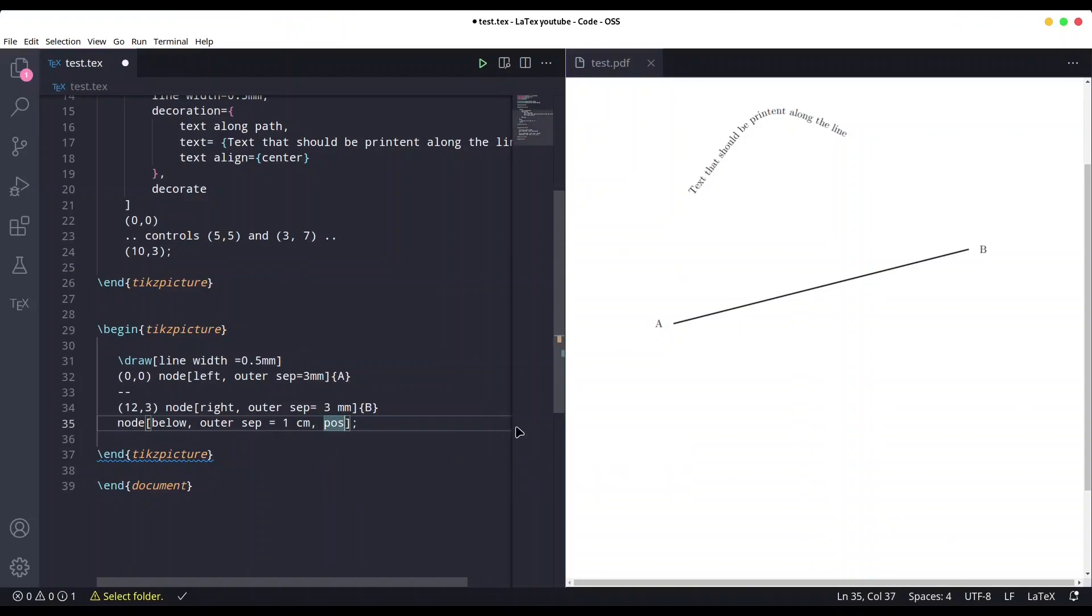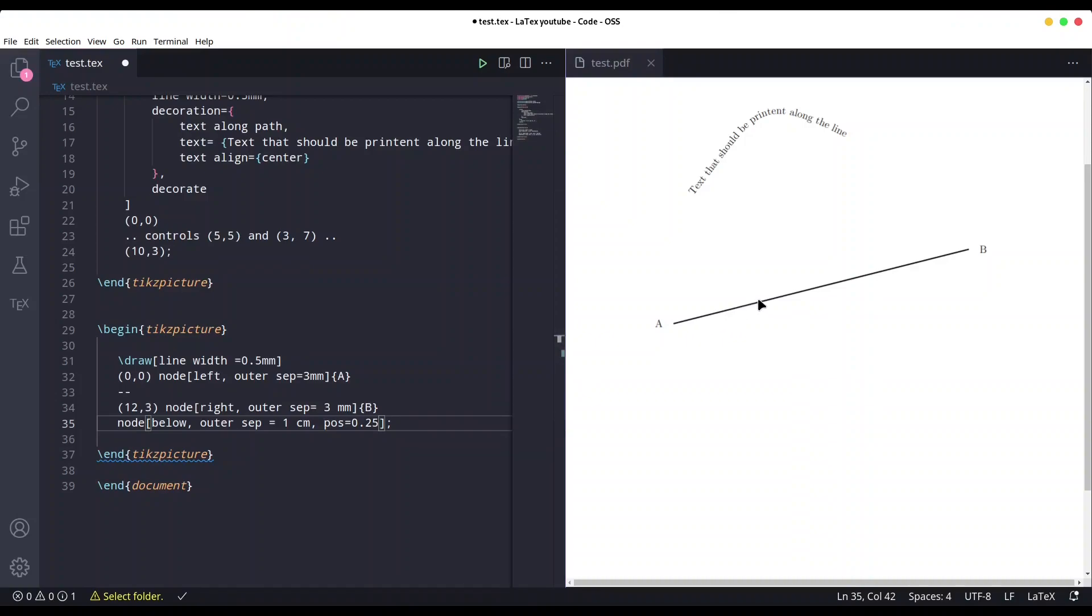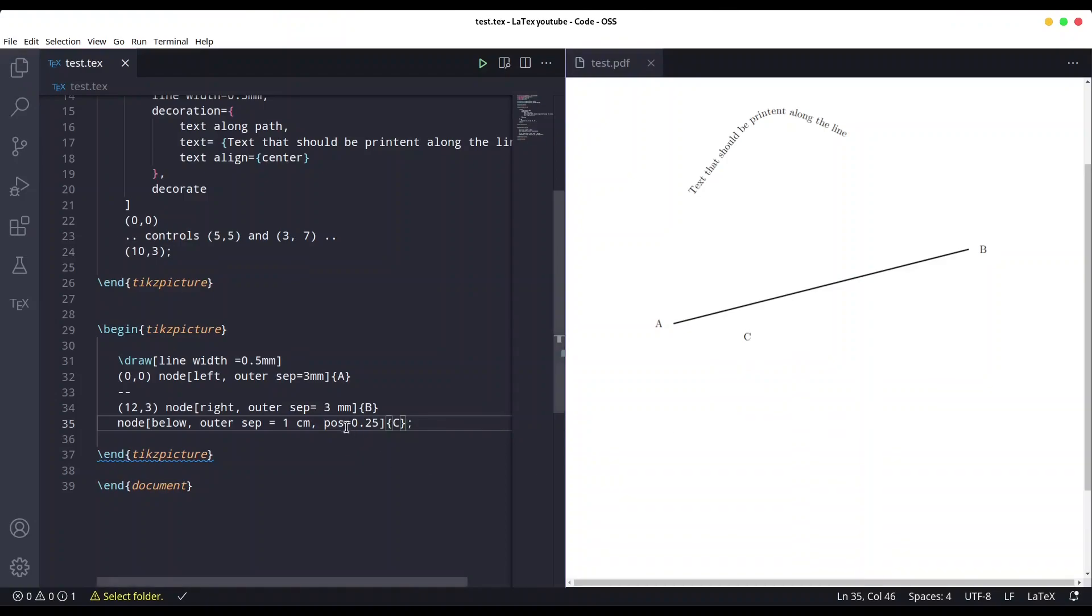And with this command, pos means position. You are going to determine exact position along the line for your node. So if I type something like 0.25, what this actually means is that my node is going to be printed at 25 percent from the beginning of this line. So I'm just going to say that this is going to be node C. Save it, and you see we have our node C.